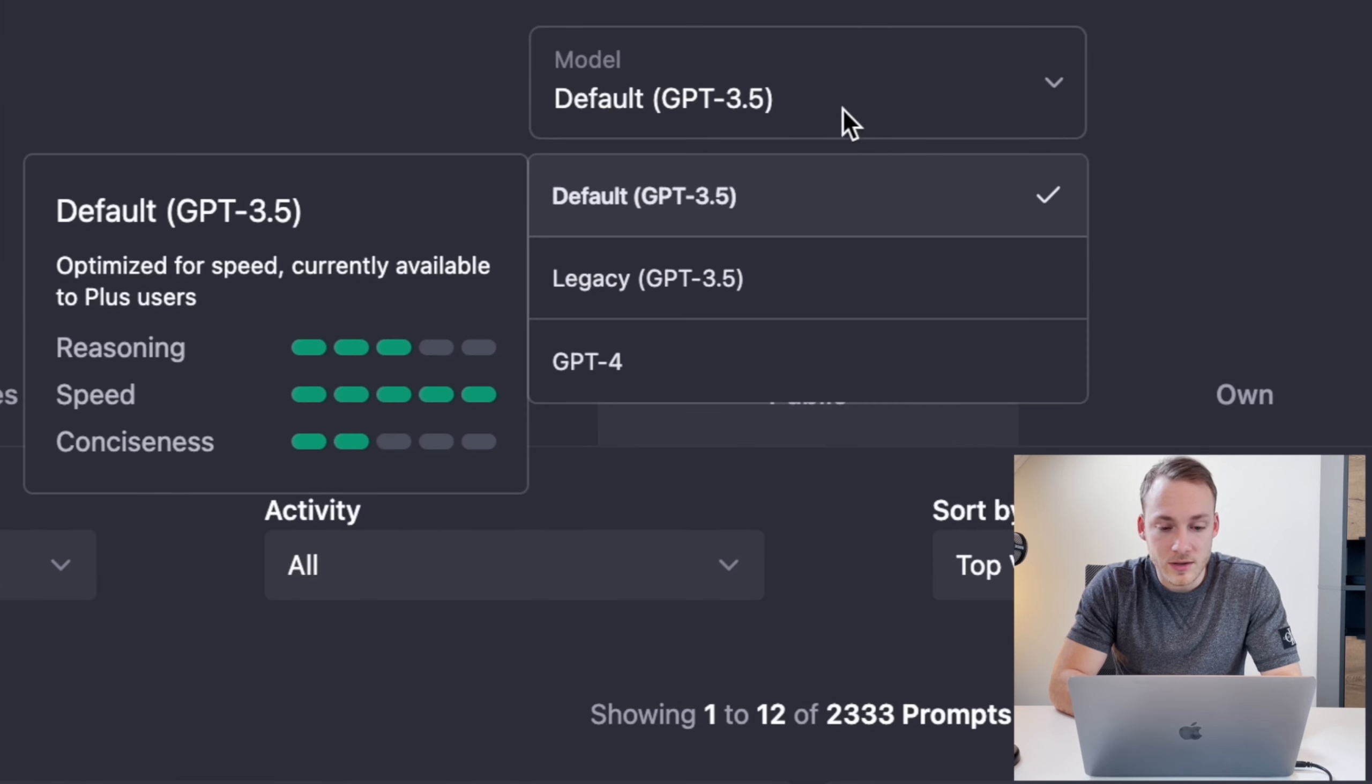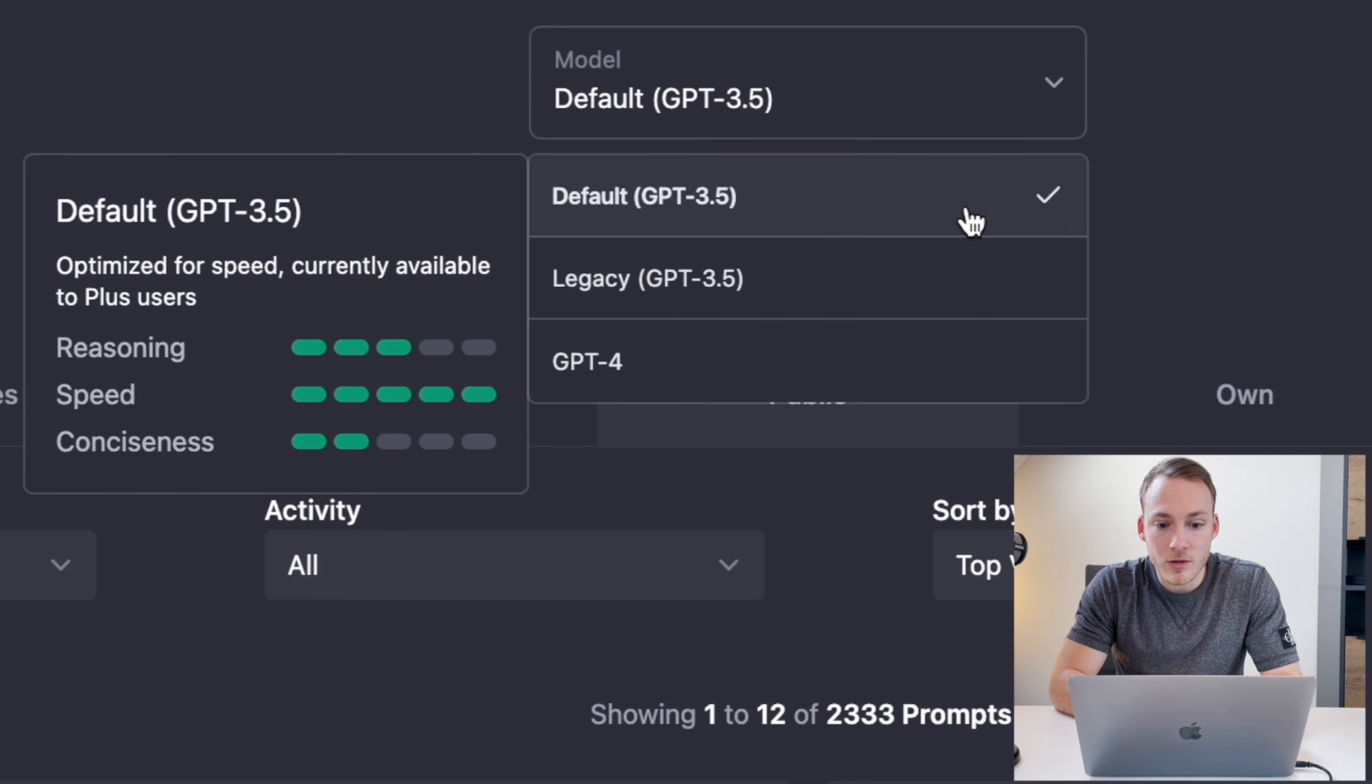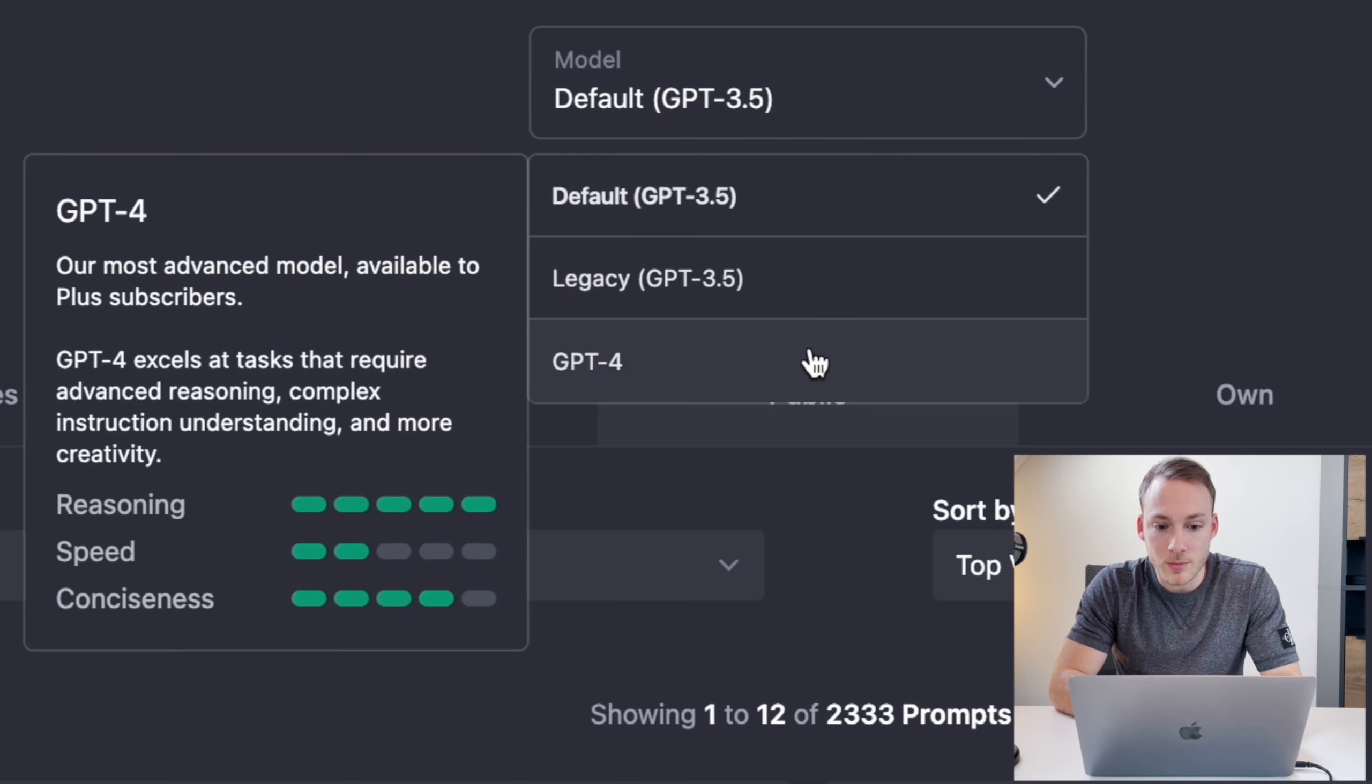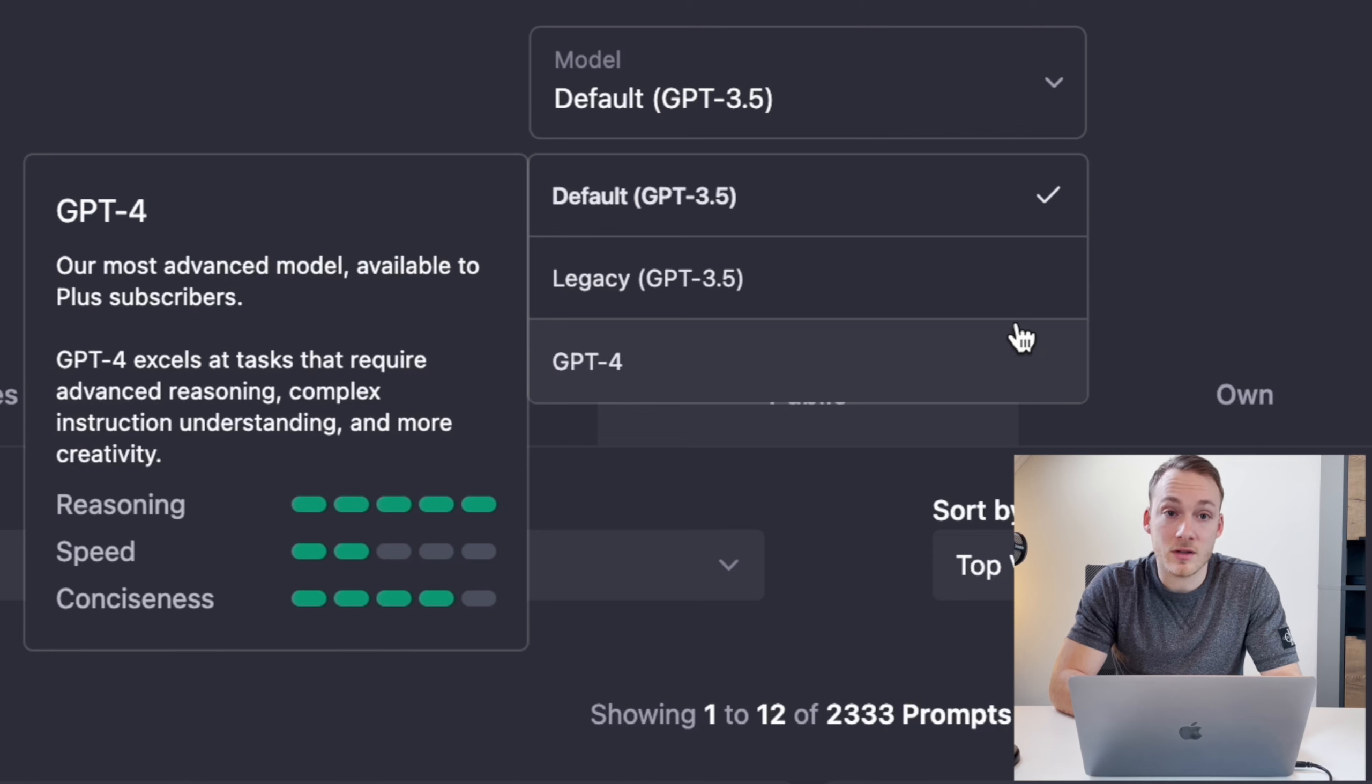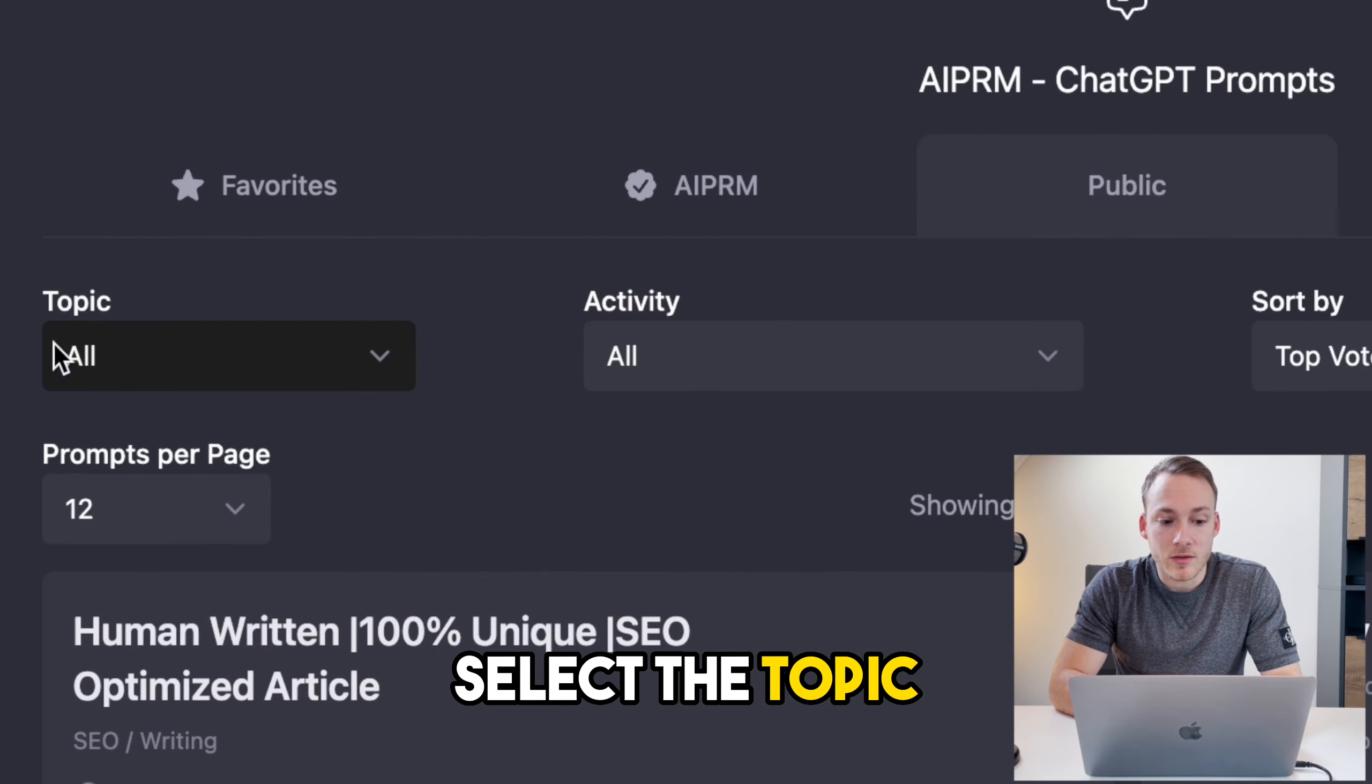At the top you can basically select which kind of model you want to use. Because I'm on the plus version of ChatGPT, I can also select ChatGPT-4 for the best kind of results.